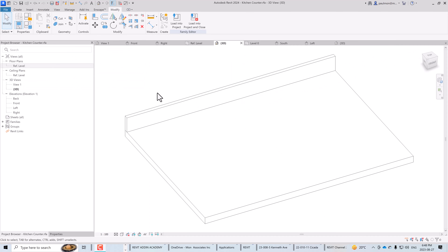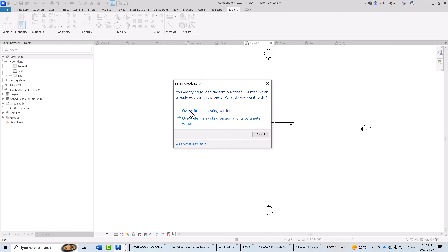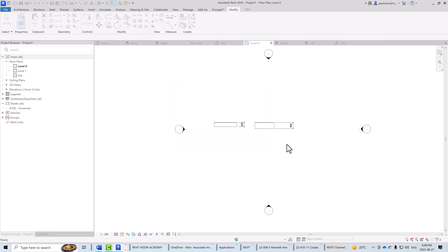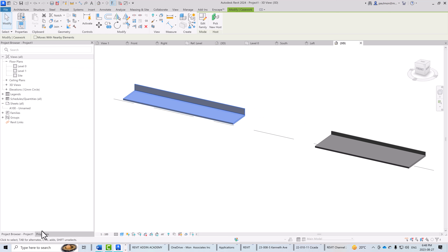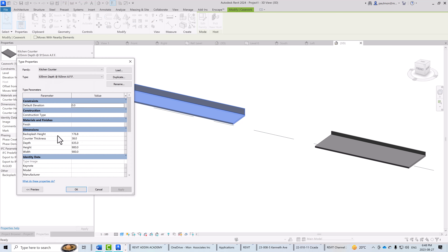Now that the backsplash is created in the counter family, I'll load it back into the project to test. Selecting Load Into Project, I'll choose to override the existing version and its parameters. The double line at the top indicates the backsplash is on. In the isometric view we can see the backsplash, though it looks too tall. Going to Edit Type and adjusting the backsplash height — it was 176mm — I'll type 3.5 inches to get 90mm, apply, and it updates correctly.